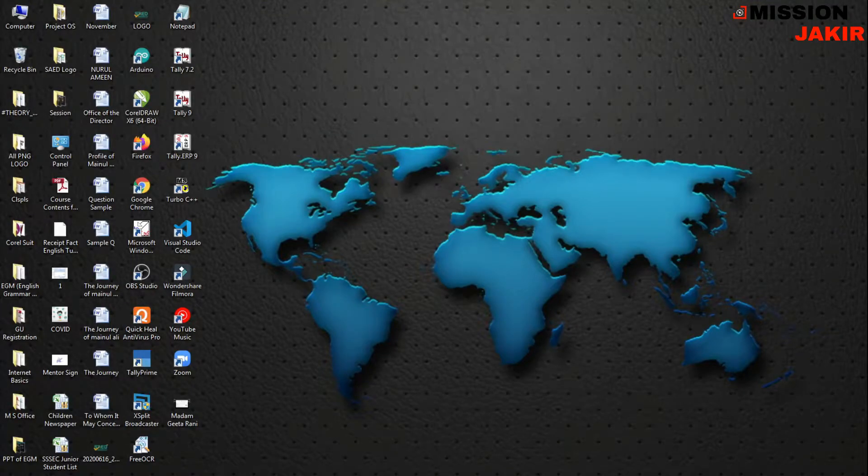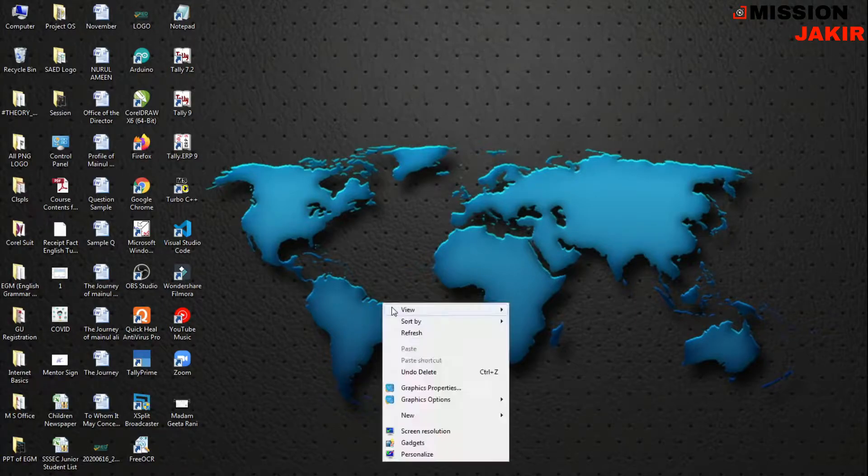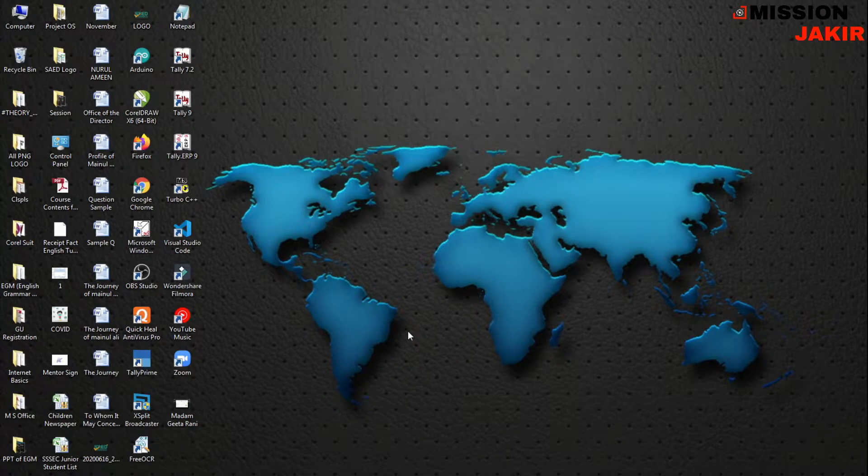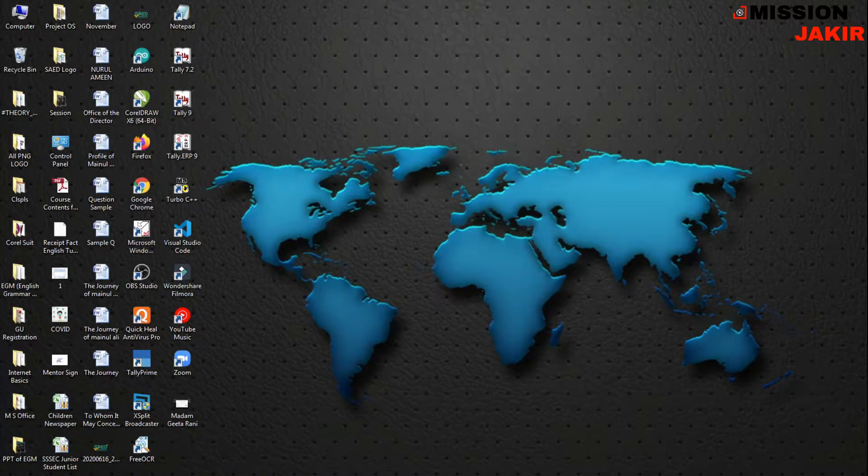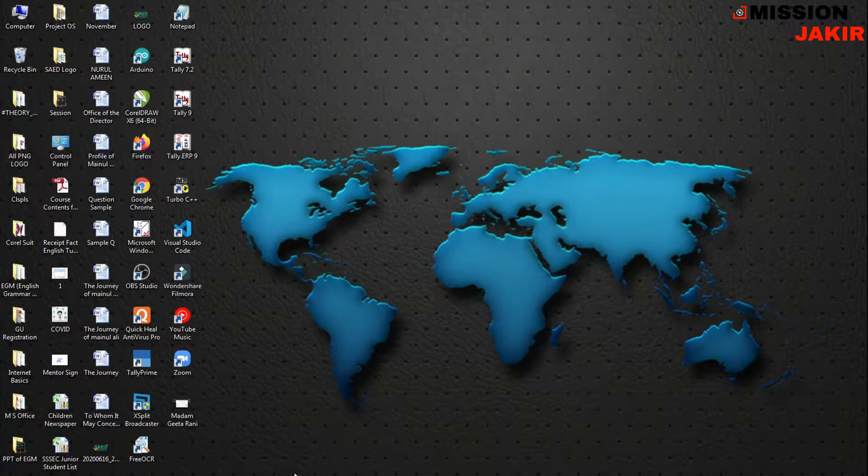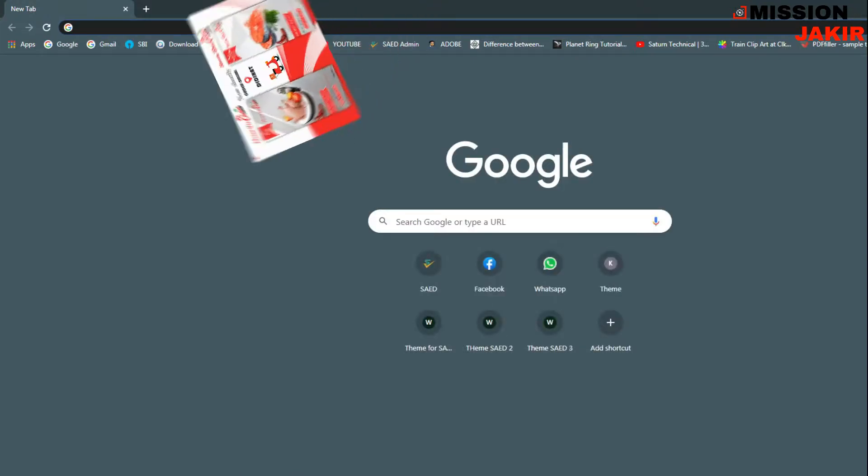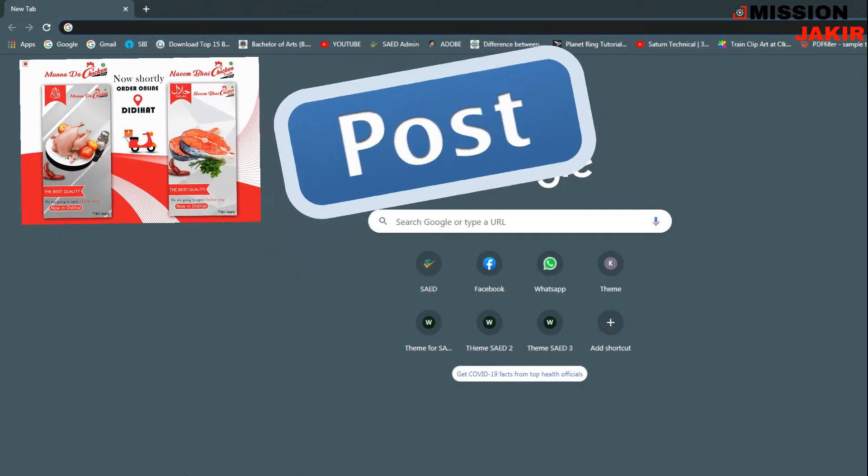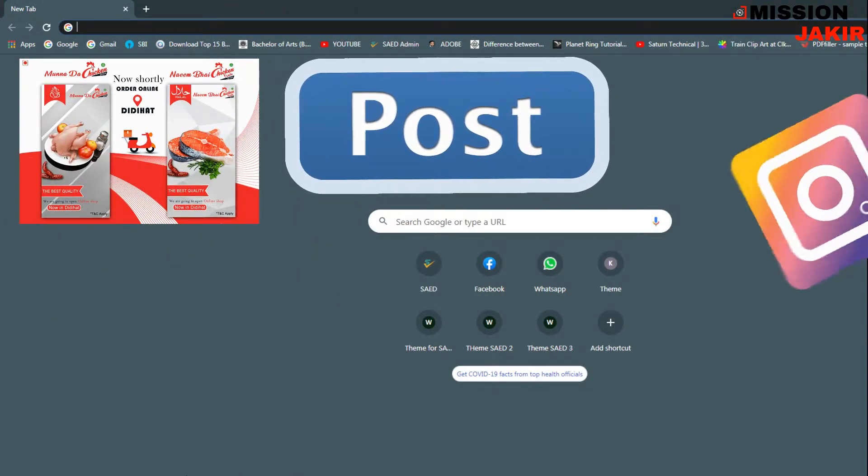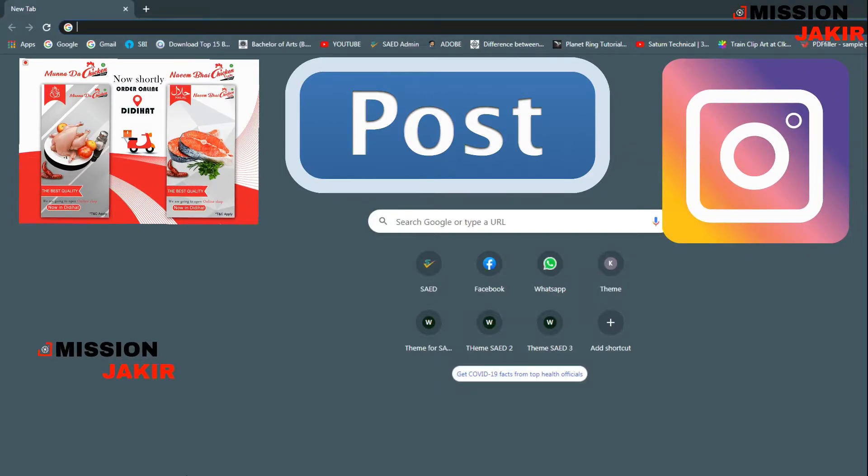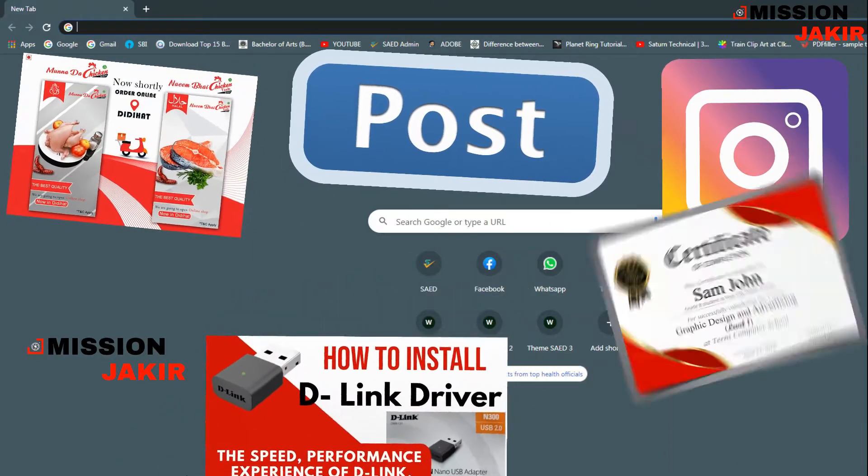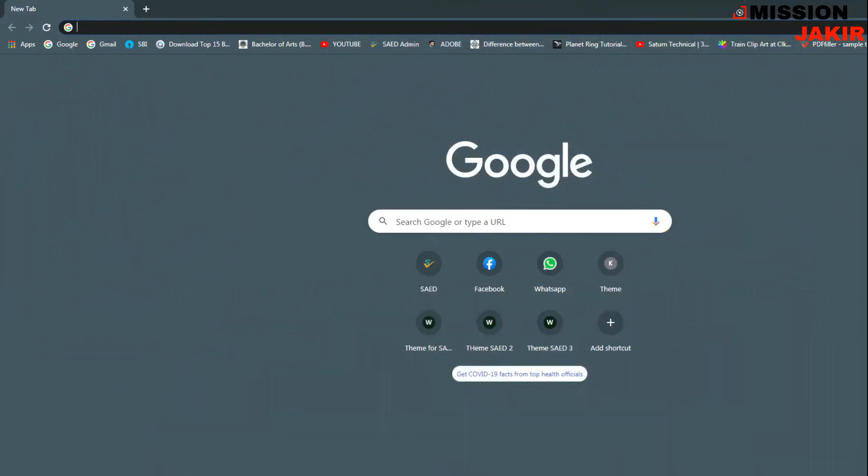Hello everyone, in today's tutorial I'm going to show you one very important website where you can create designs, banners, Facebook posts, Instagram posts, and many more. It is very important. Hope you will like this video. Stay connected.